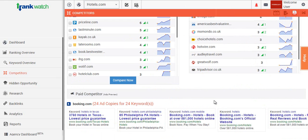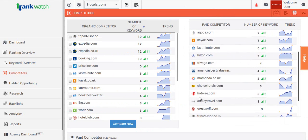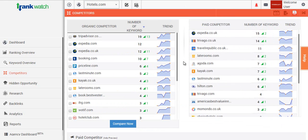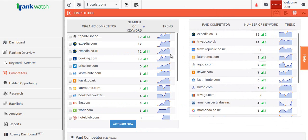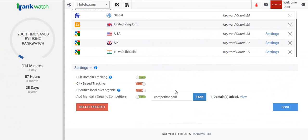For instance, if the competitor you're looking to track isn't here, you can actually add this manually into this section of the dashboard.